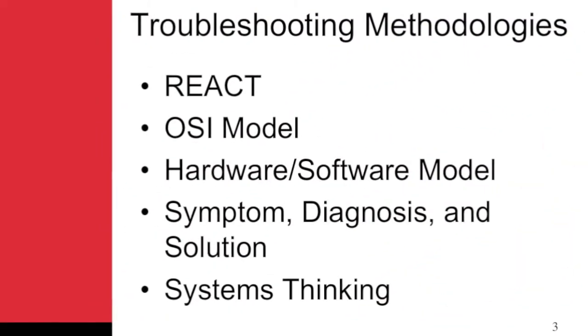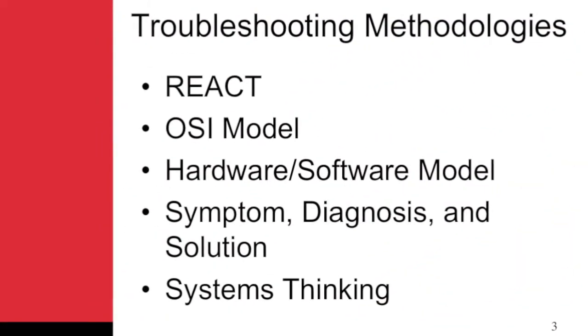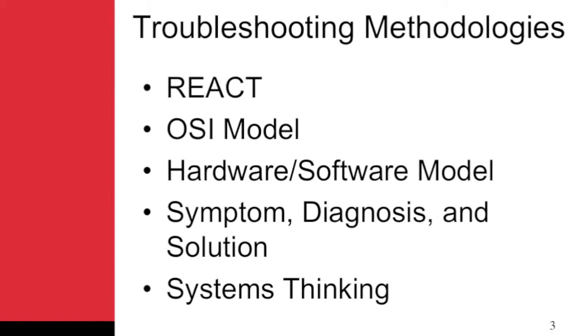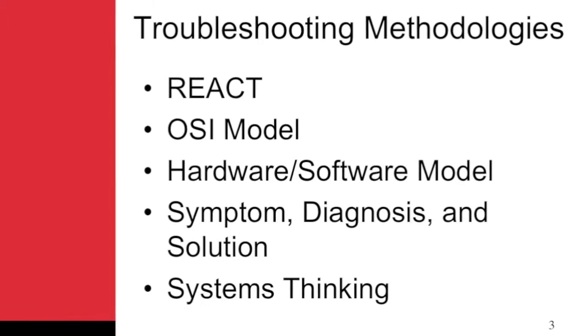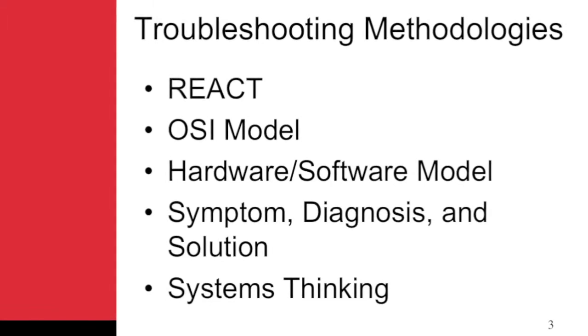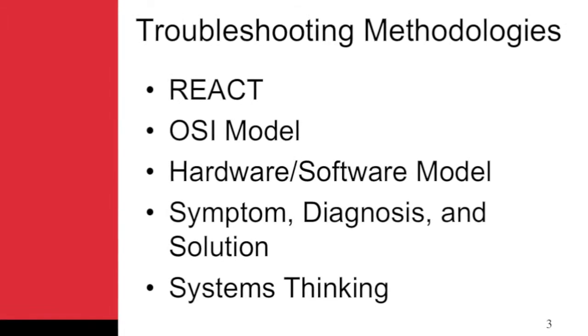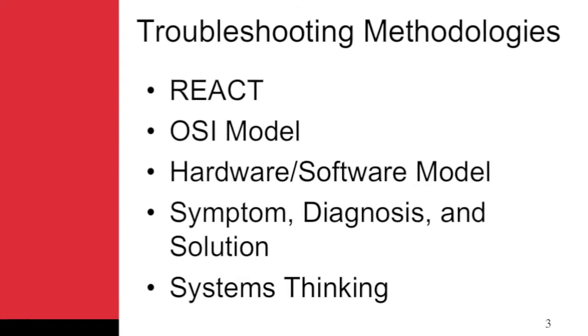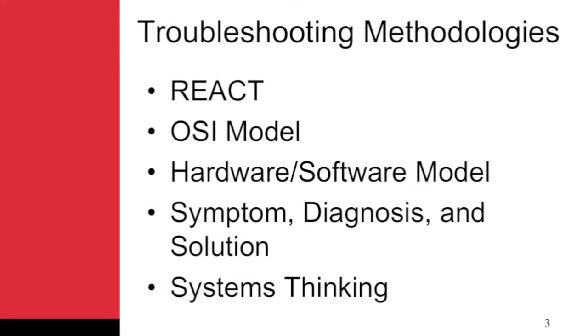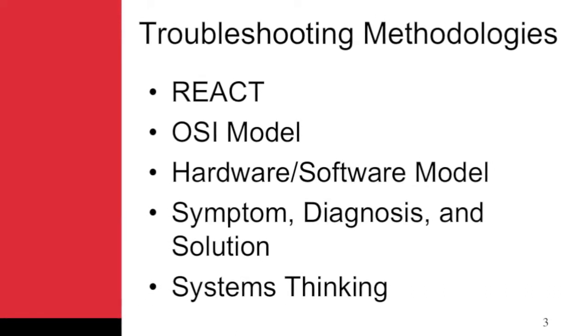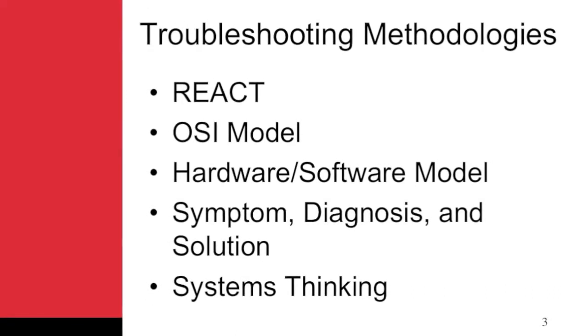To help you fully understand troubleshooting methodologies, several are explained in this section: the REACT, OSI Model, Hardware/Software Model, Symptom Diagnosis and Solution, and Systems Thinking.